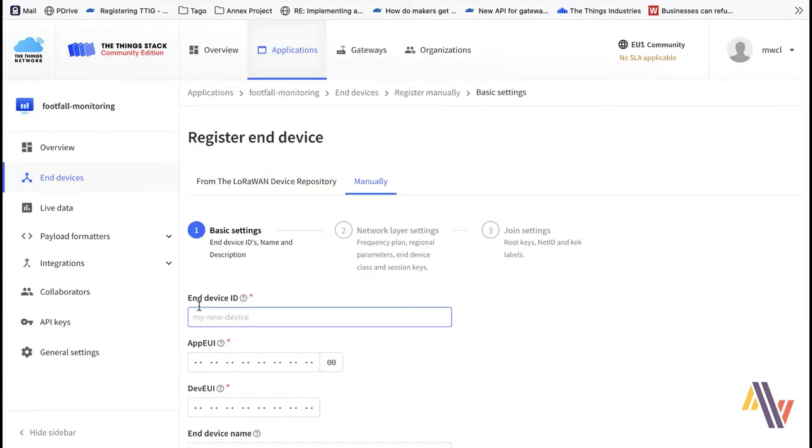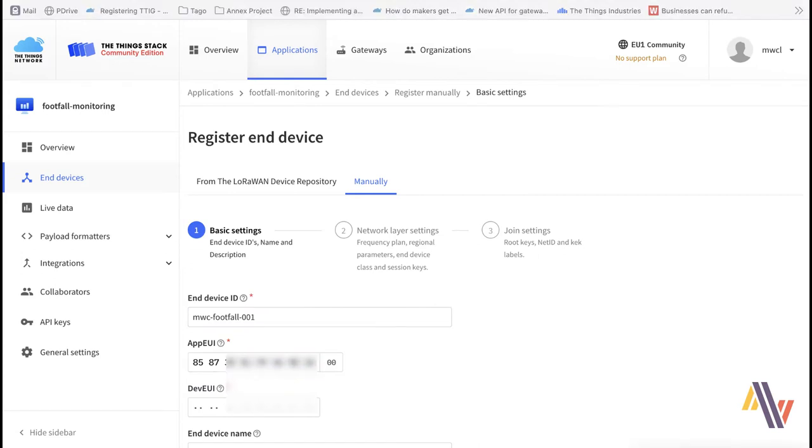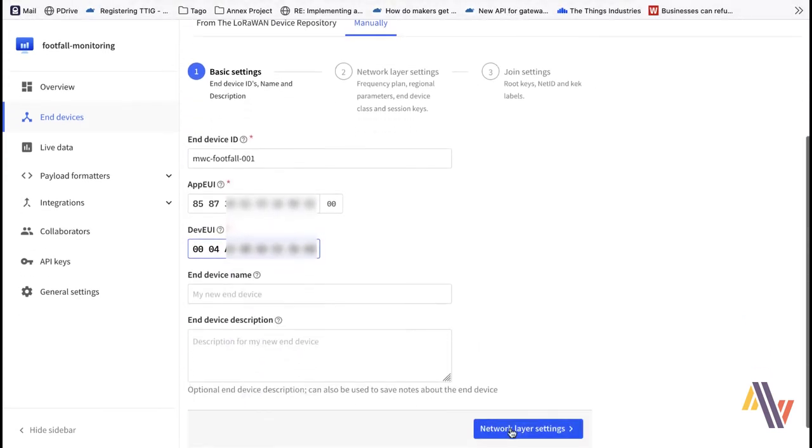On the Registration screen we type in our End Device ID, copy and paste our AppEUI, our DevEUI, and type in a suitable End Device name.